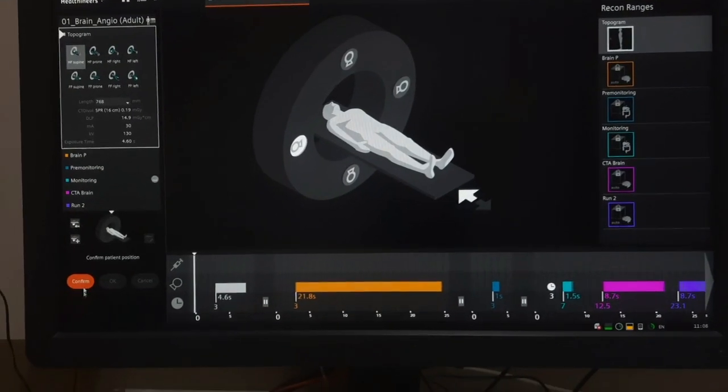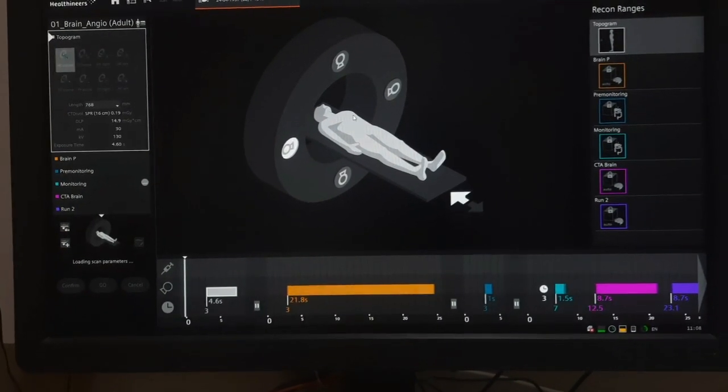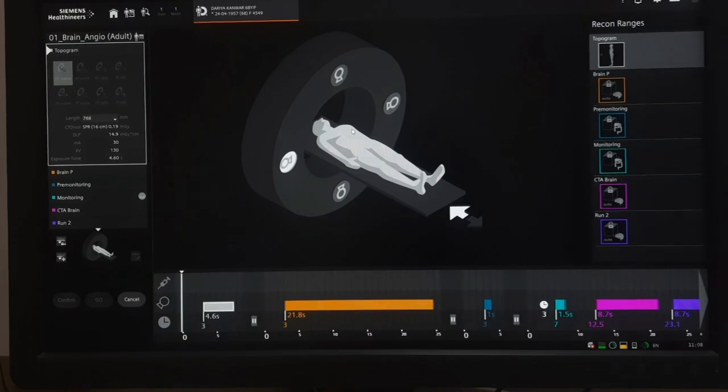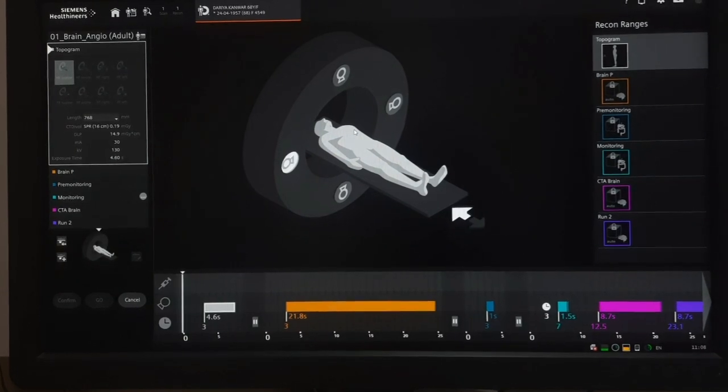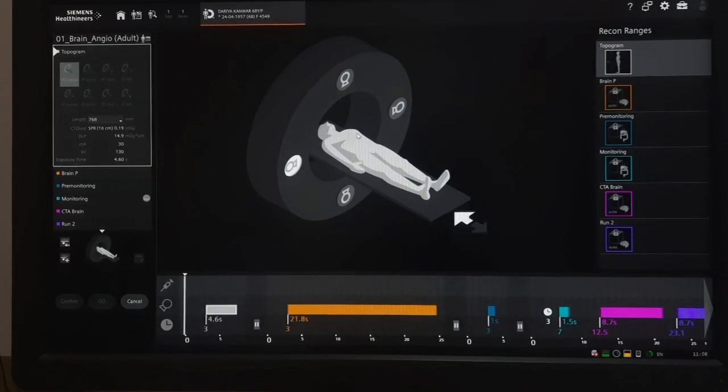Begin by confirming patient details and selecting the brain and neck CTA protocol. Once confirmed, press start.